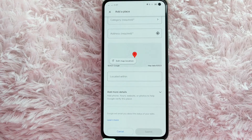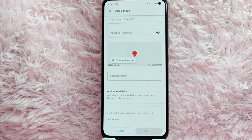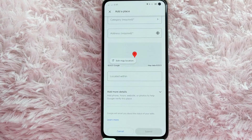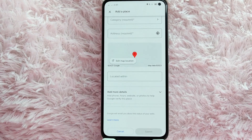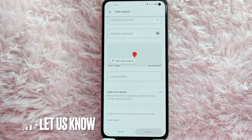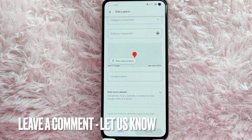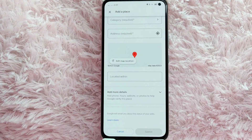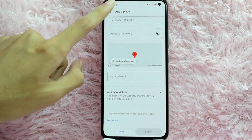There you go! If you wanted to know how to add a missing place in your Google Maps, that is the easiest way I know how. If you know another way how to add a place in your Google Maps, leave a comment below. Also, be sure to subscribe for more videos.